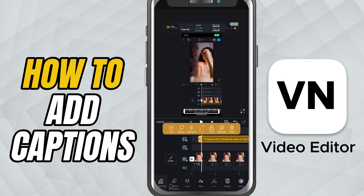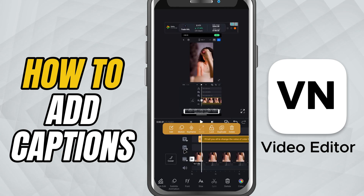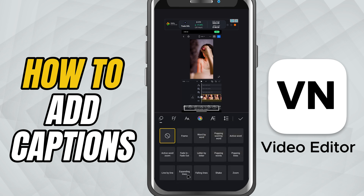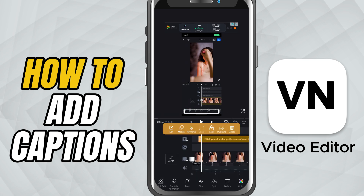Now comes the fun part — customization. After the captions are generated, you can edit the text if needed and also style them to match your video. Change the font, color, size, and position to make your captions stand out.